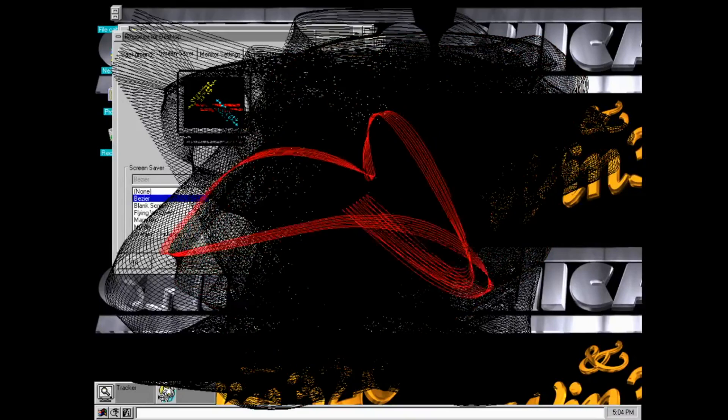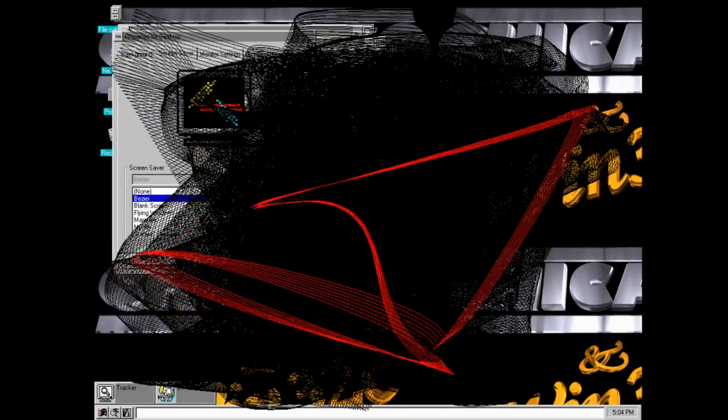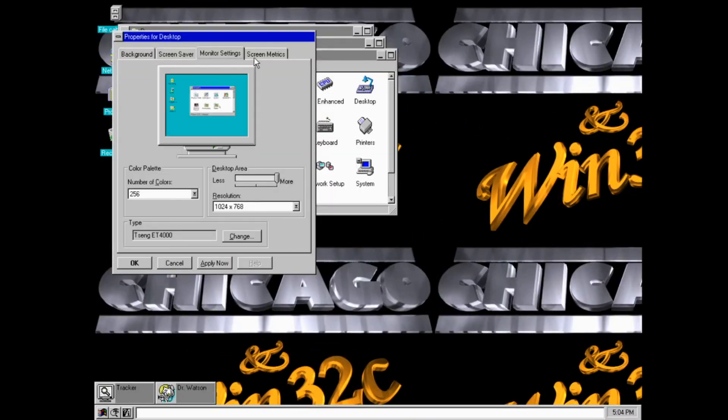It does leave a trail though. So the desktop does gradually get covered up in baser.